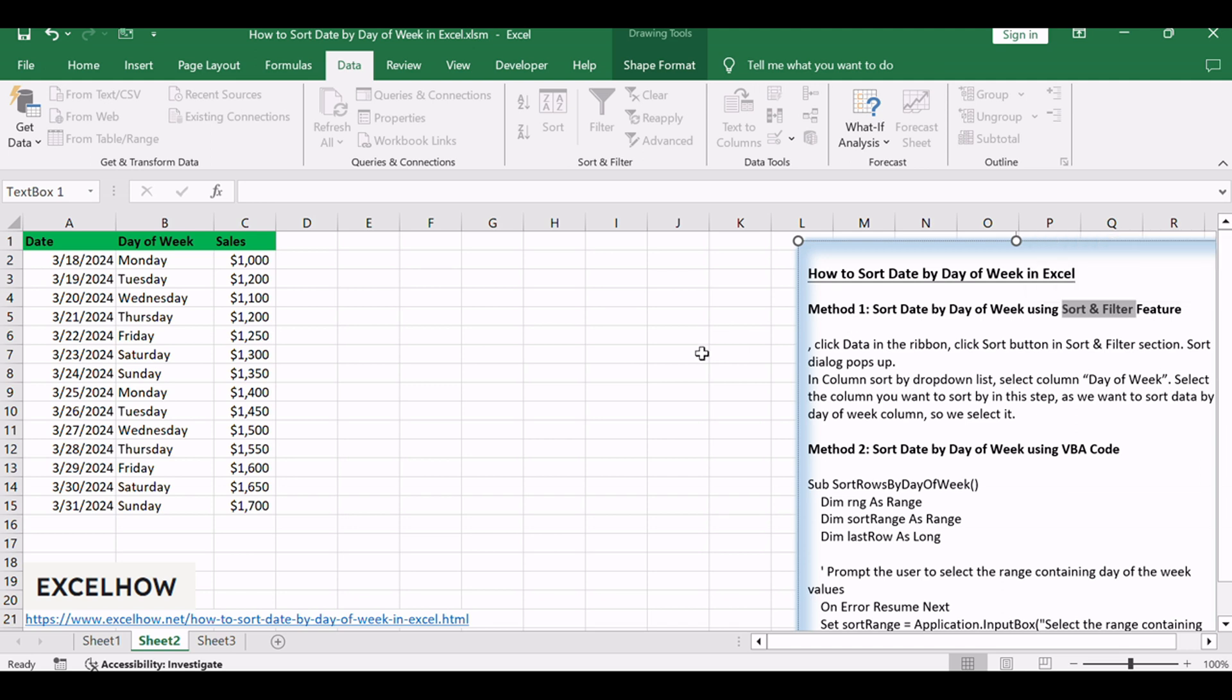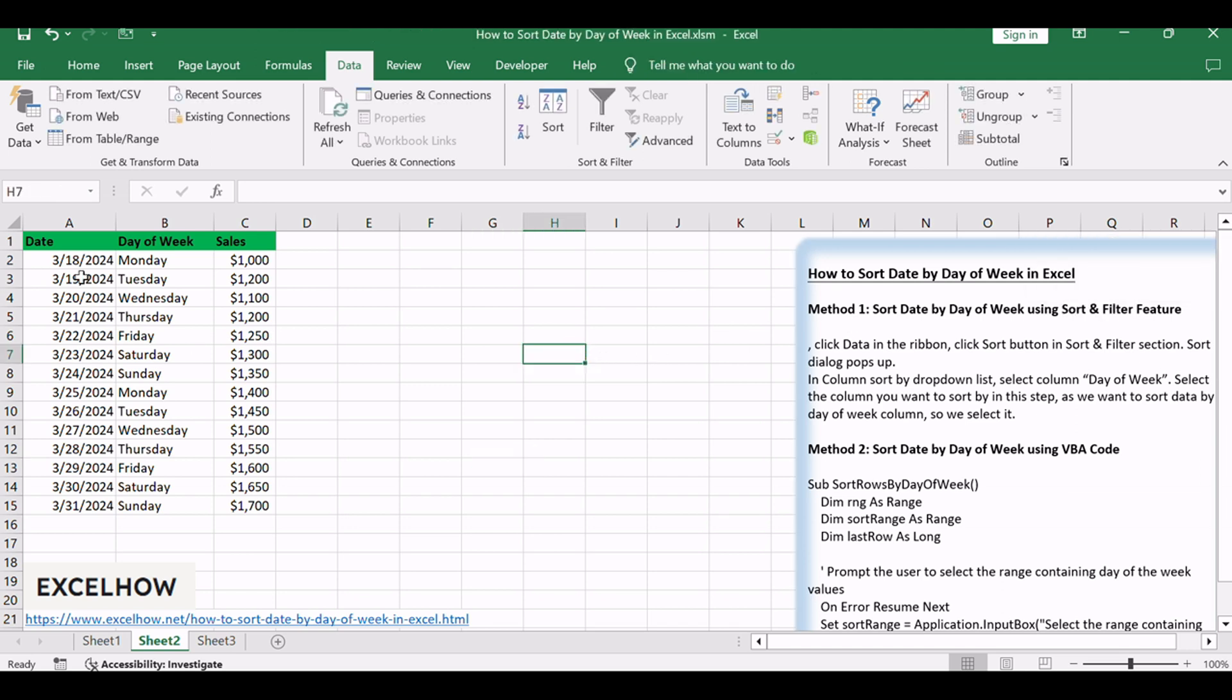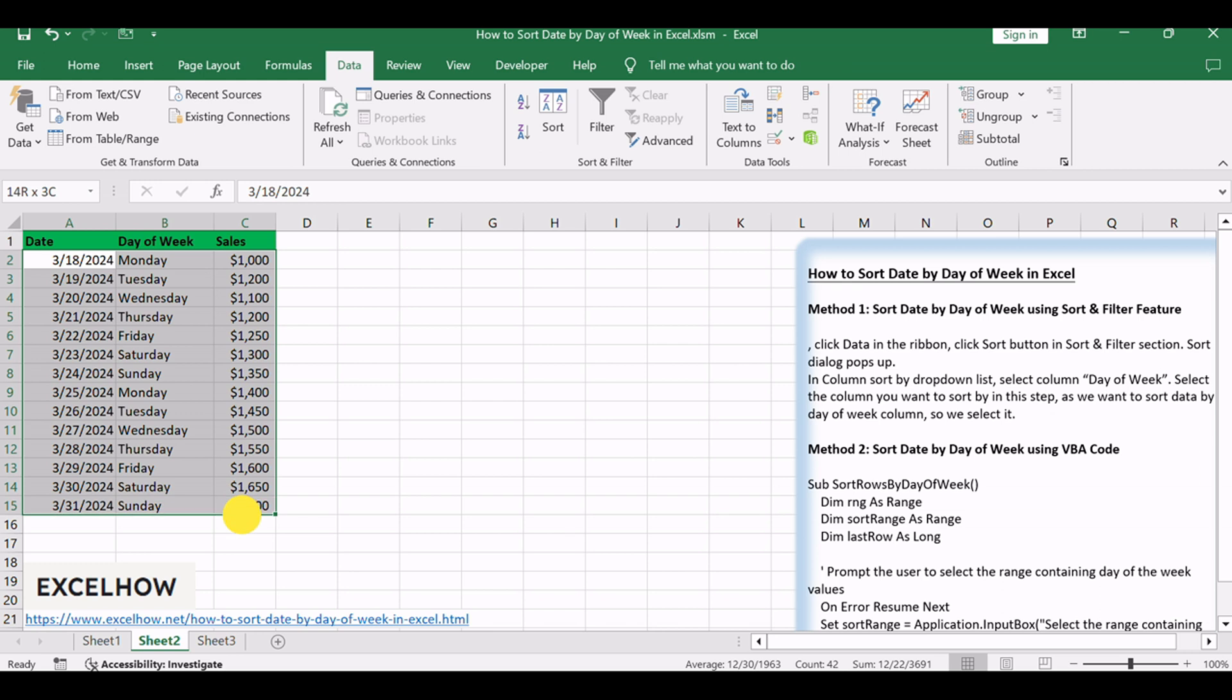Select Table A2 C15 ignoring the headers. Click Data in the ribbon. Click Sort button in Sort and Filter section.